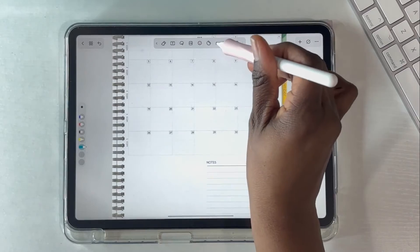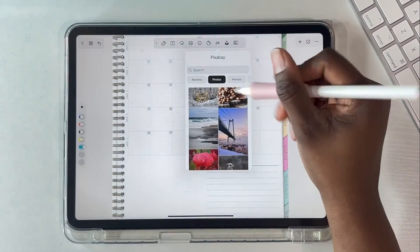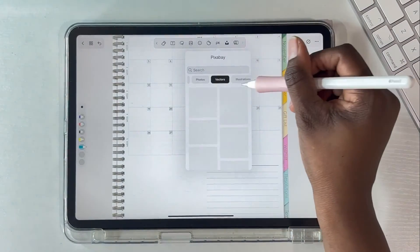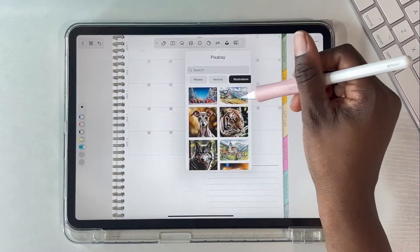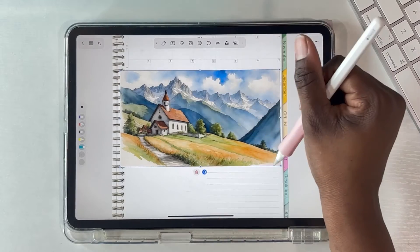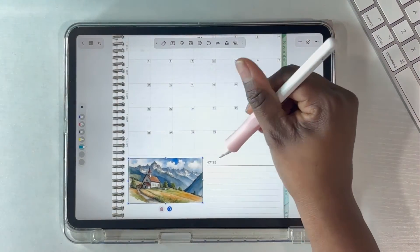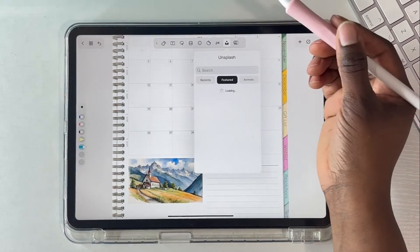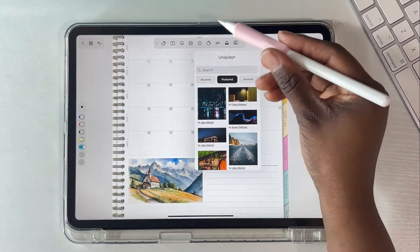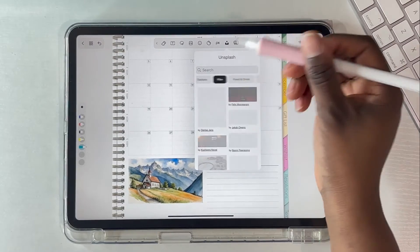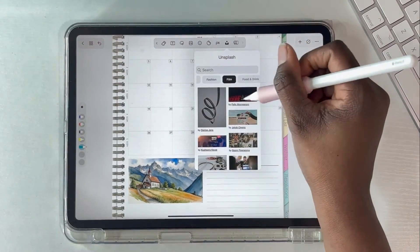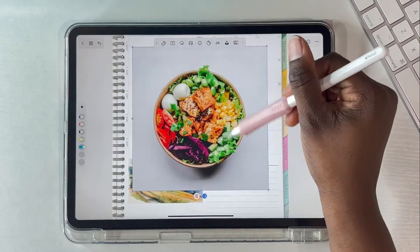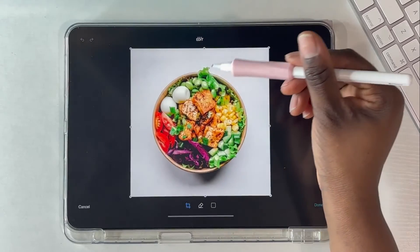Now let's look at Pixabay — there are a lot of pictures you can search and add to your planner, journal, or notes. I really like this because if there's anything specific you want to relate to, you can easily look it up right here. Unsplash is another image source you can use as well.